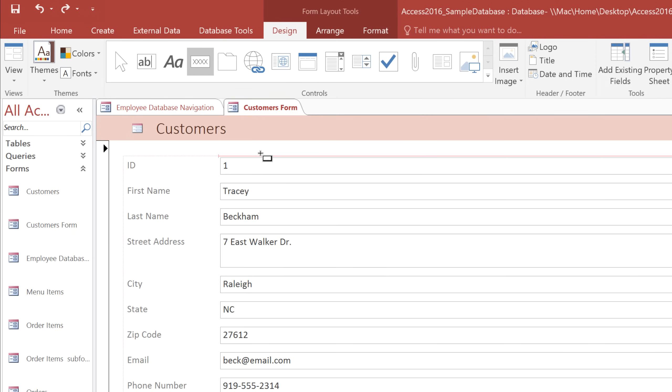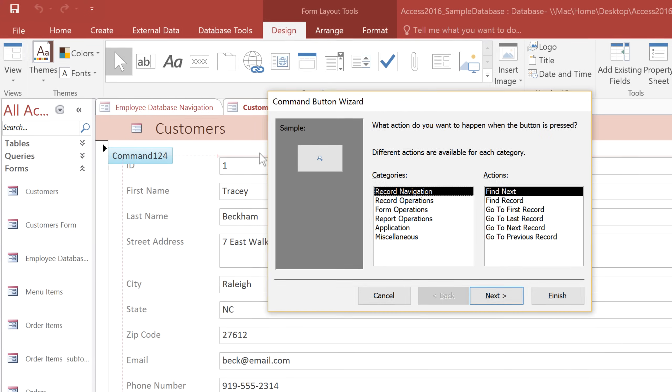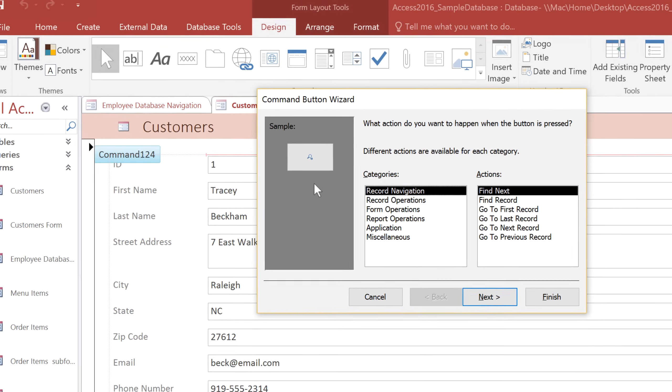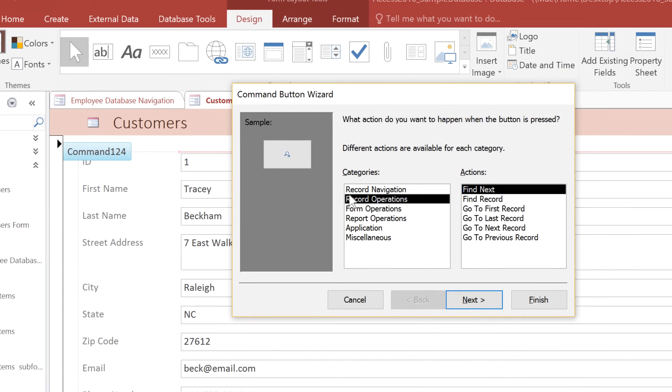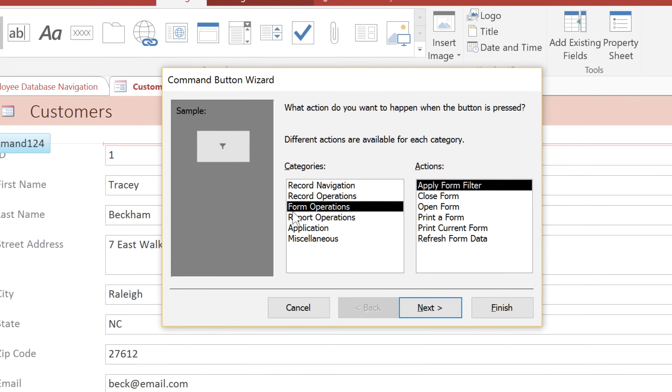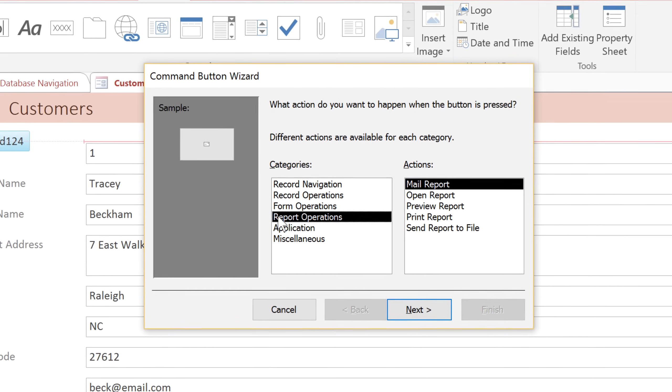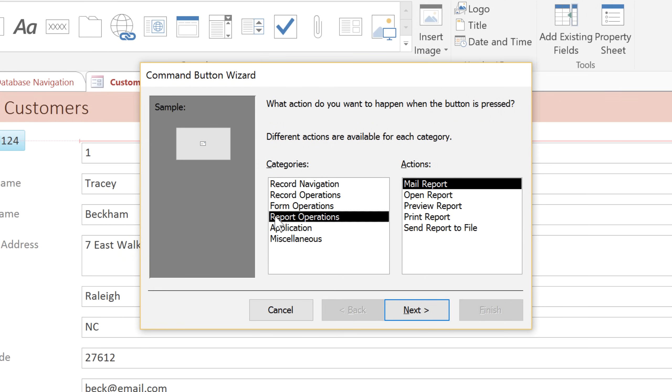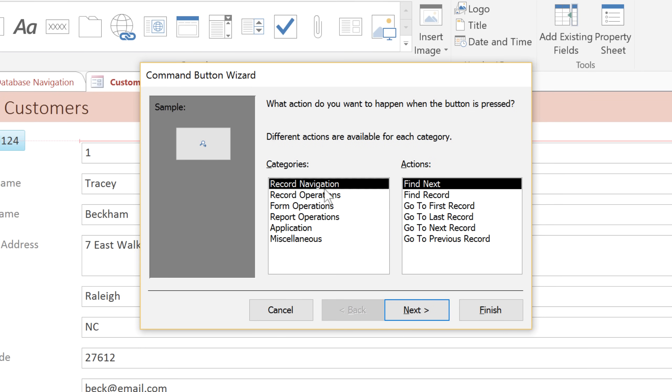Then in the Form, click where you want the button to go. There are many different actions that you can choose from, and they're organized under different categories. Most of the time, you're probably just going to use actions from the first four categories. The one that I want is in Record Navigation, and it's called Find Record. Then click Next.